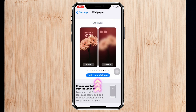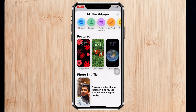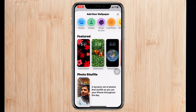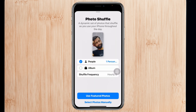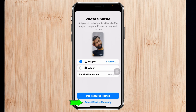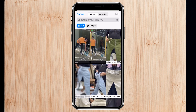Just tap on 'Add New Wallpaper' and then select 'Photo Shuffle' from the top. Once you tap on that, it's going to show you all the photos that you have in your iPhone gallery. You can select an album right from here, or tap on 'Select Photos Manually'.